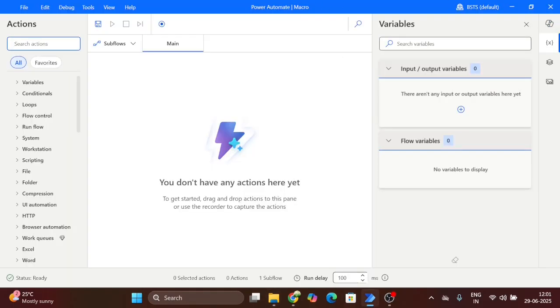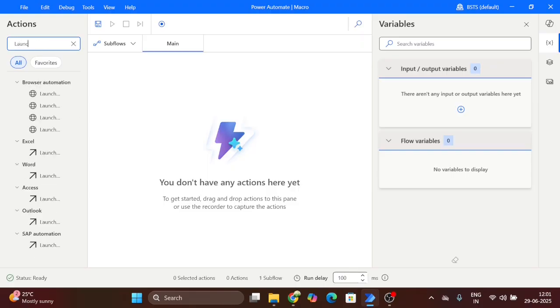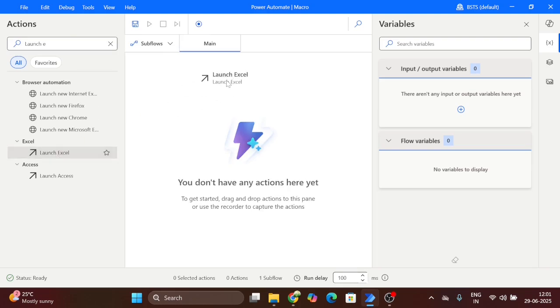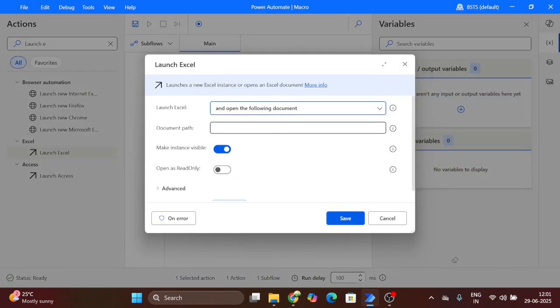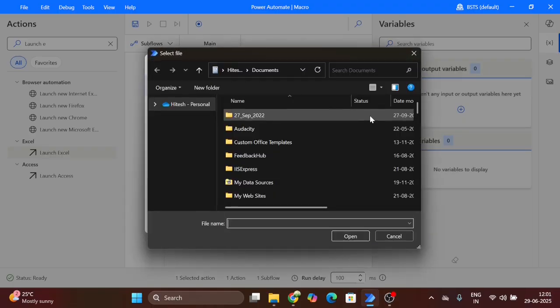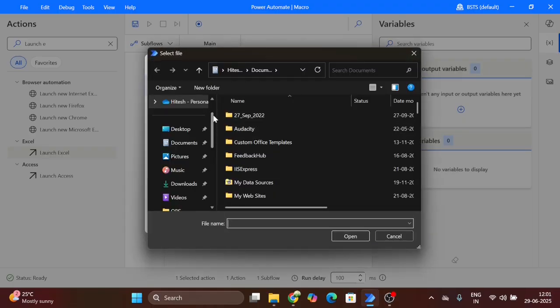First step is we have to launch Excel. Launch Excel. Take and drag and drop here. Here open the following document. Then we have to give our file location. Macro file location.